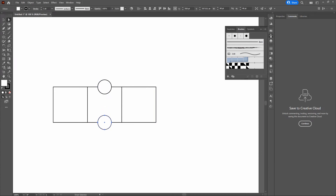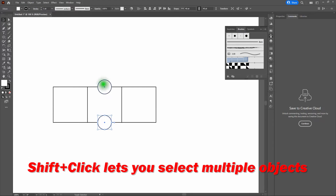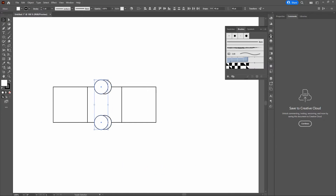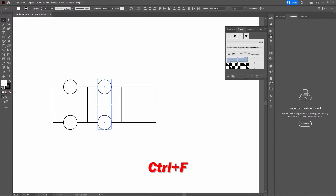Now that we've got both circles, grab the Selection tool and select both the top and bottom circles. Copy and paste in front, hold Shift, and arrow to the left 10 times. Then paste in front again and arrow to the right 10 times.